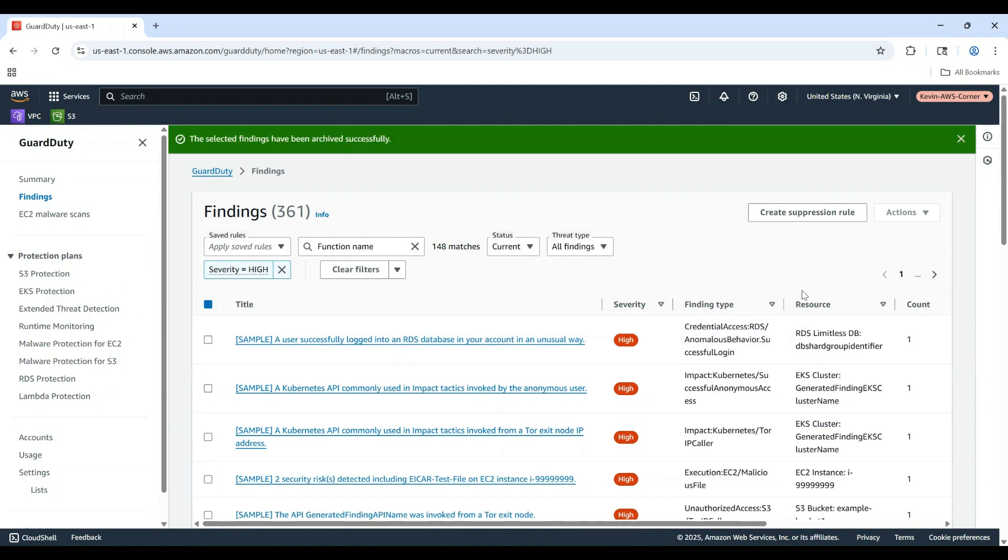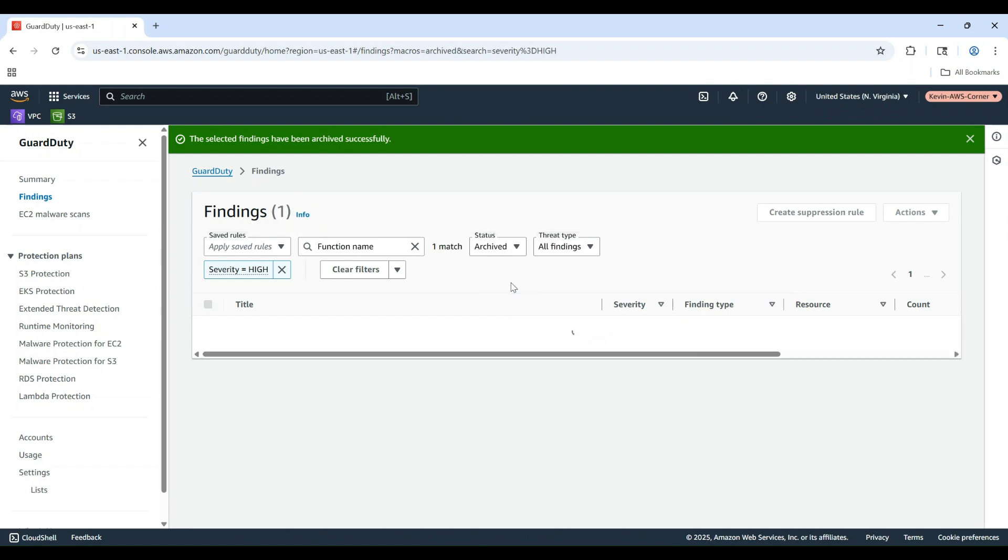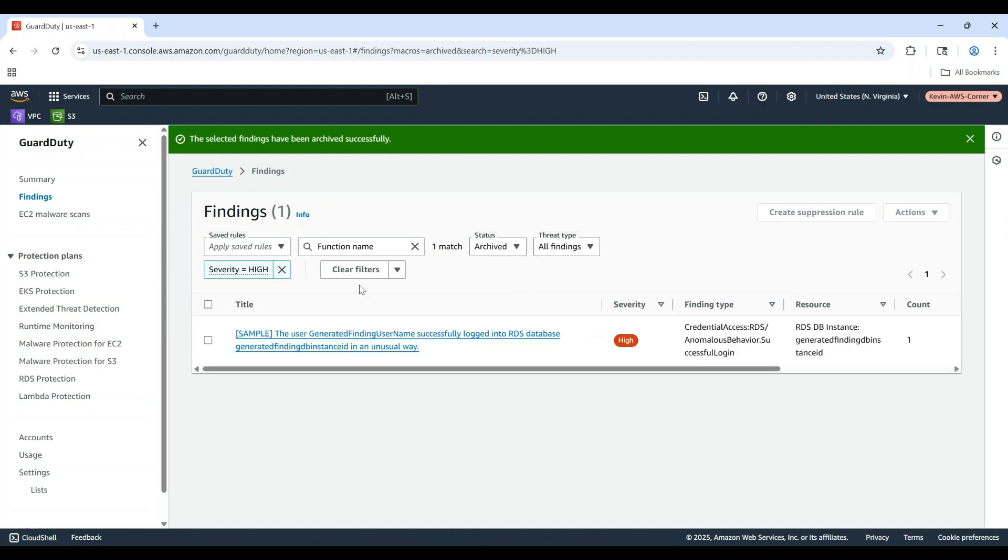Archived findings are removed from the active list but can be viewed later. To view archived findings, click on Status field on the filter and select Archived.